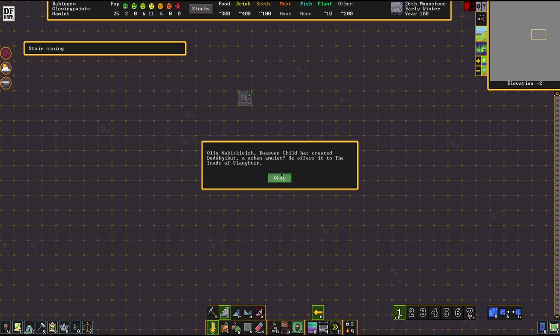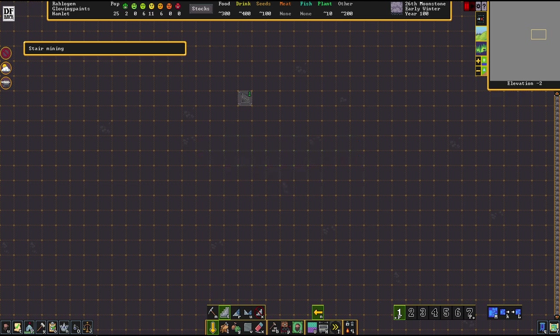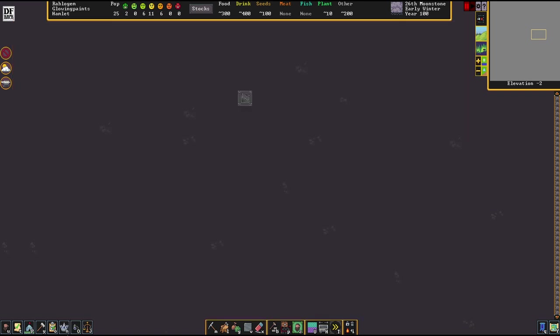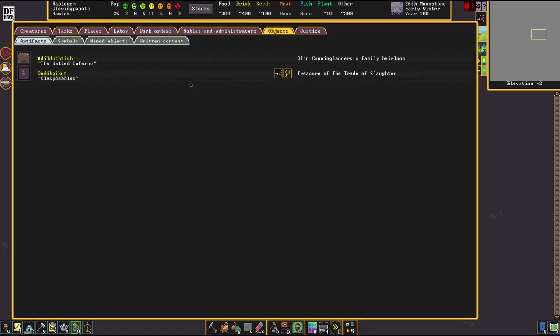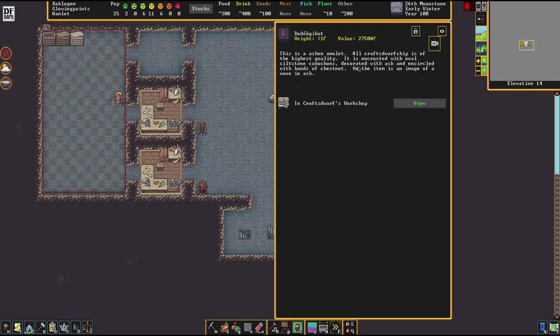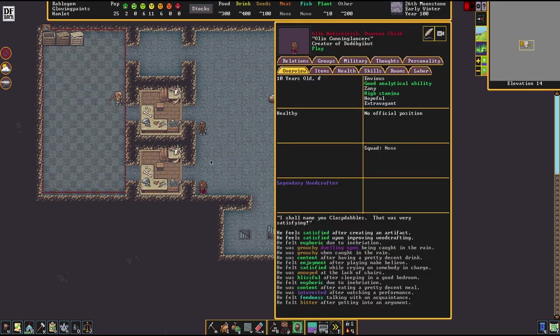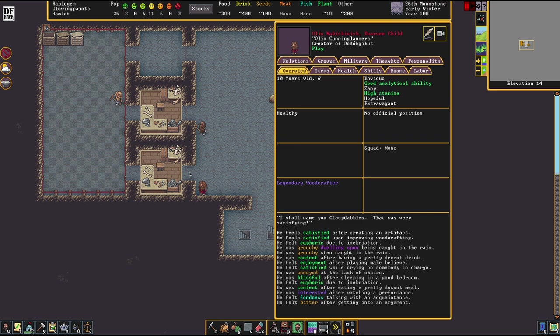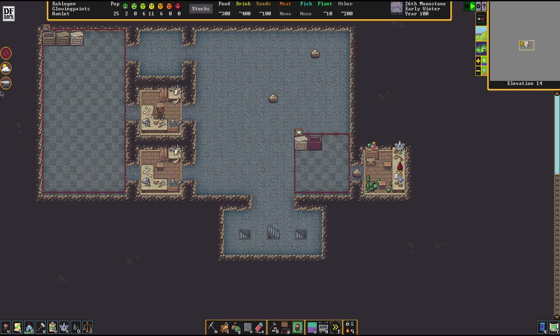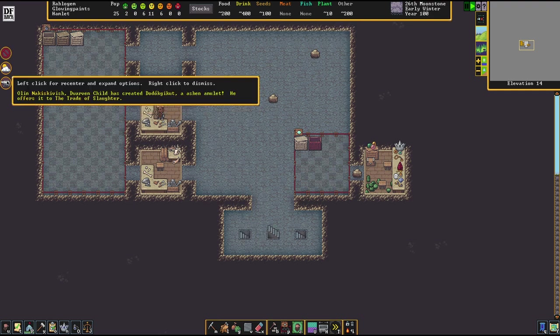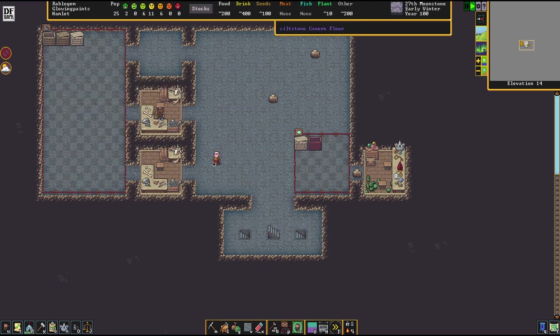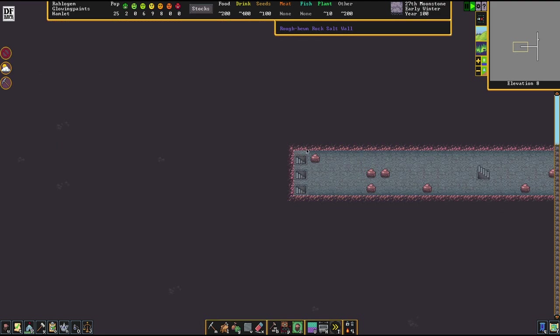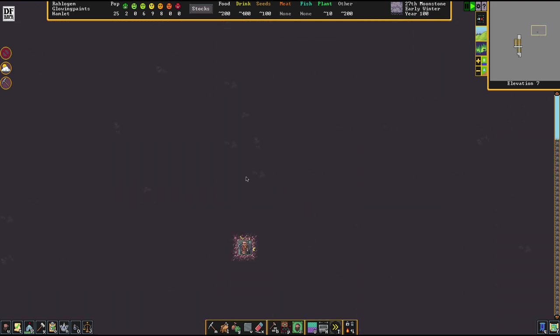He has created an Ashen Amulet and it's going to get offered to the Trade of Slaughter, that's the local government's name. One of our dudes already has a family heirloom hatch, by the way. This is the objects menu where you can check out your artifacts and several other things. As you see here, the value is fairly high and it is very important to this little boy here. Because he has now created that, he's now a legendary woodcrafter because woodcraft was the involved skill. And if the artifact goes missing, this will be making him extremely unhappy because it's his life work. Already done while he's a child. That's concerning.